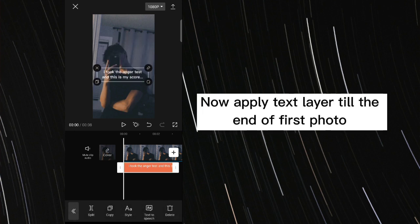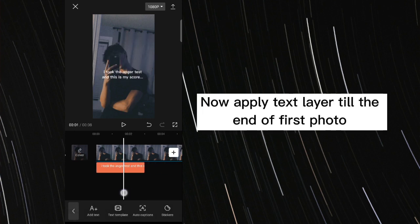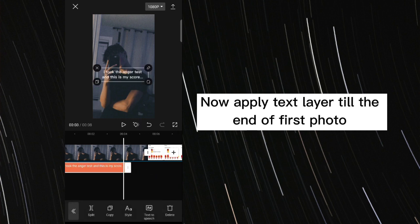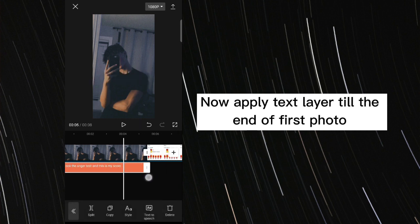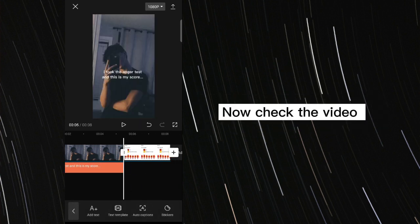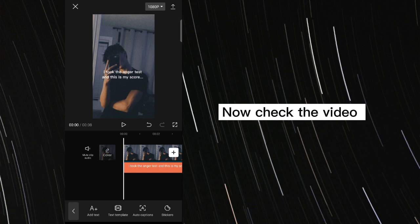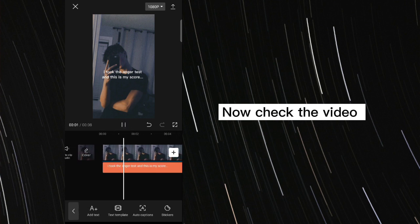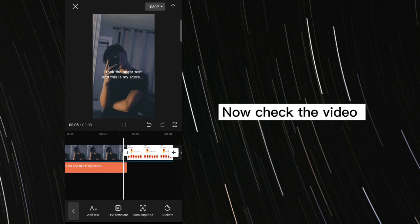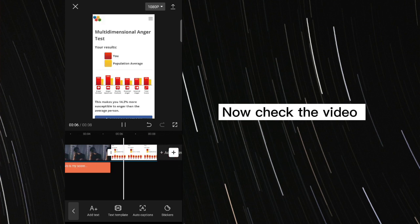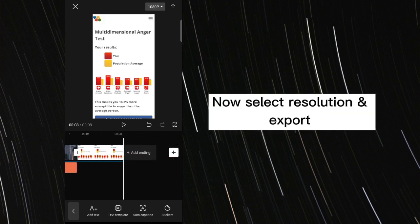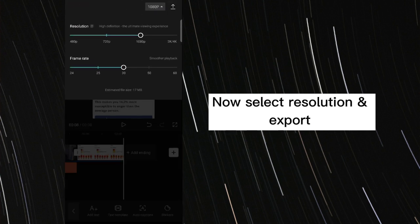Now apply text layer till the end of first photo. Now check the video. Now select resolution and export.